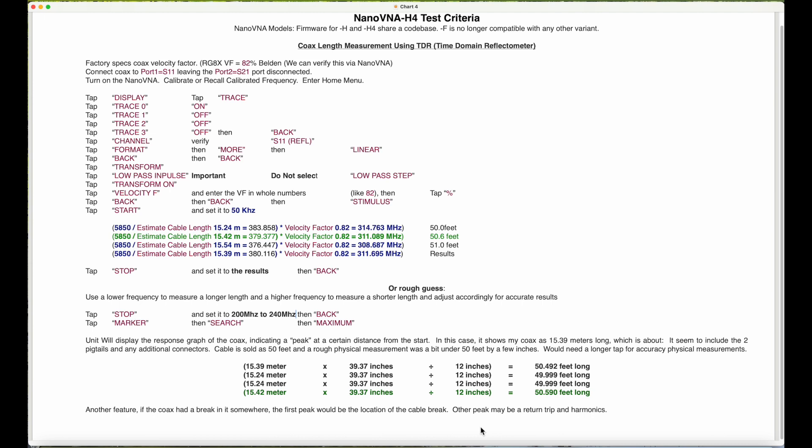You divide by that, you should get 379.377. Then you multiply that by your velocity factor 0.82. So the frequency according to this I should use is 311.089.